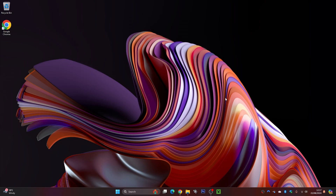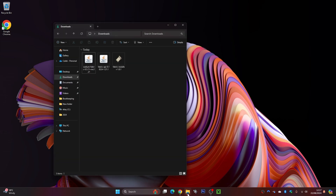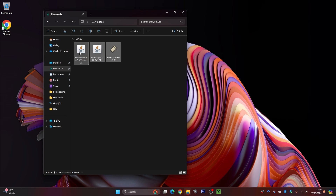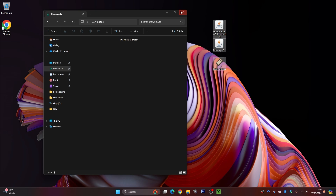Now we're on the desktop. Go to your downloads folder — mine is just here, and this is where I downloaded all my mods. You might have downloaded them to your desktop or a different folder on your computer. I'm going to drag these out onto my desktop just like that, then close that out.